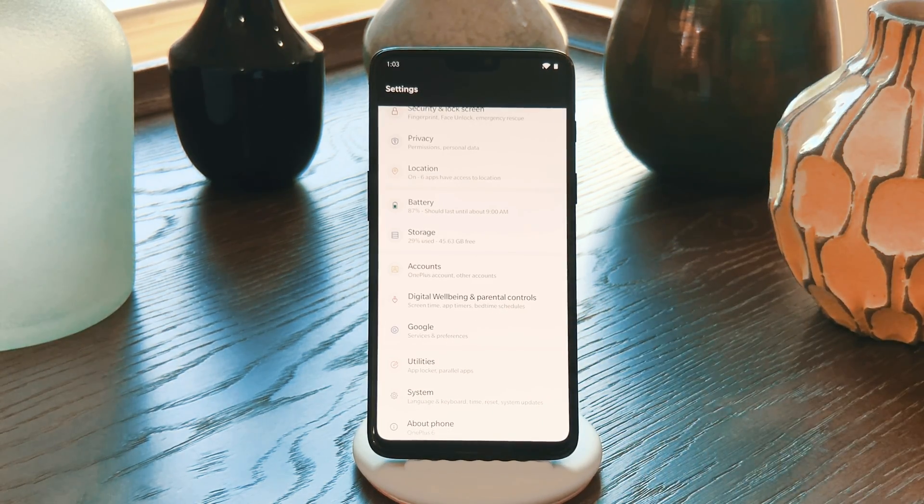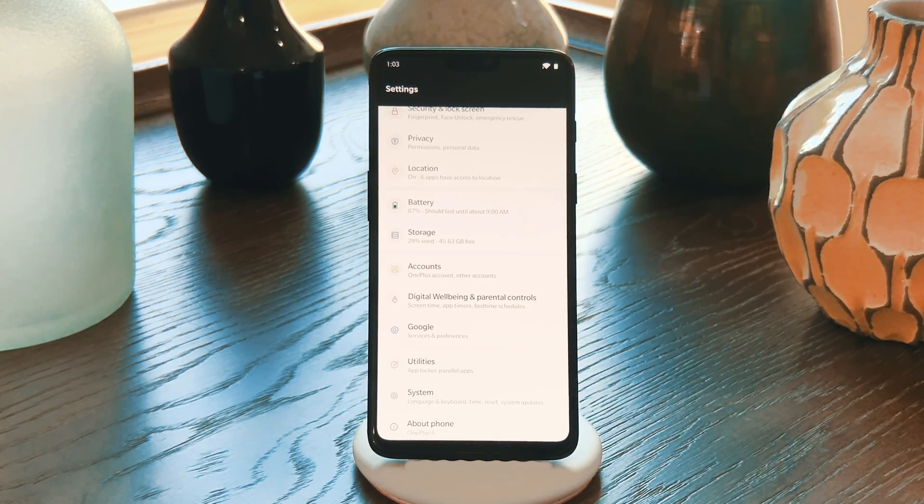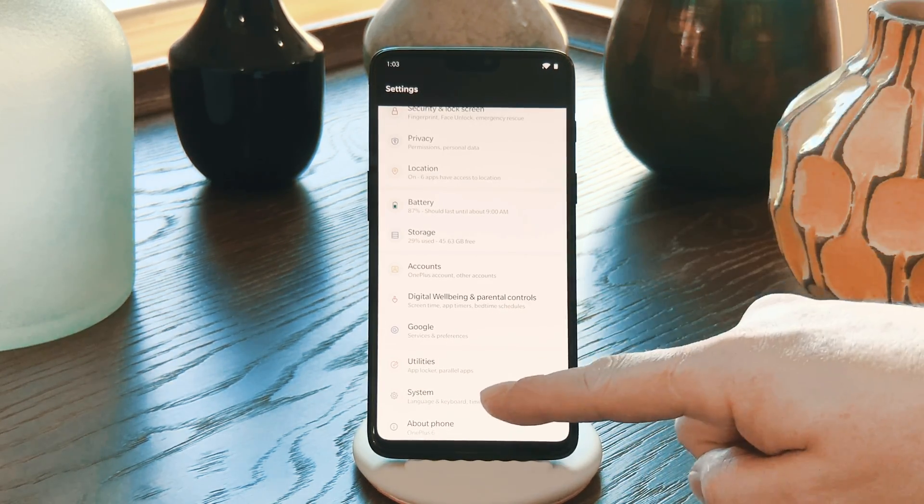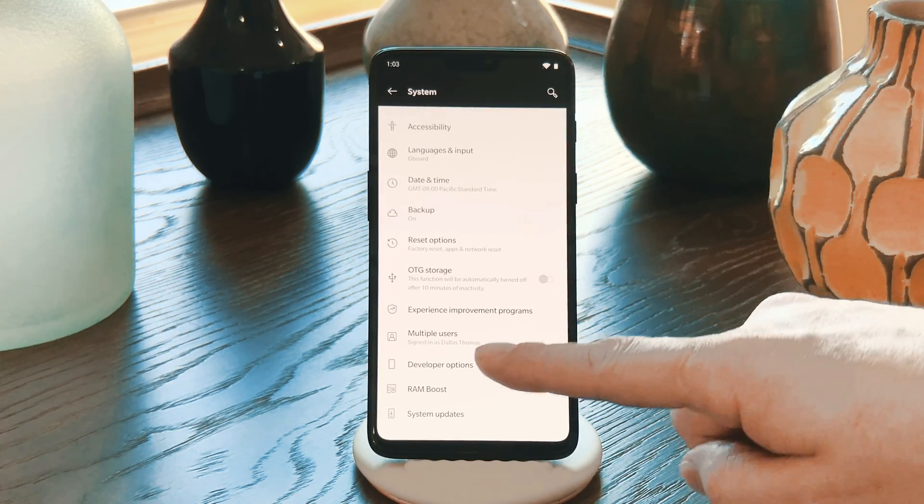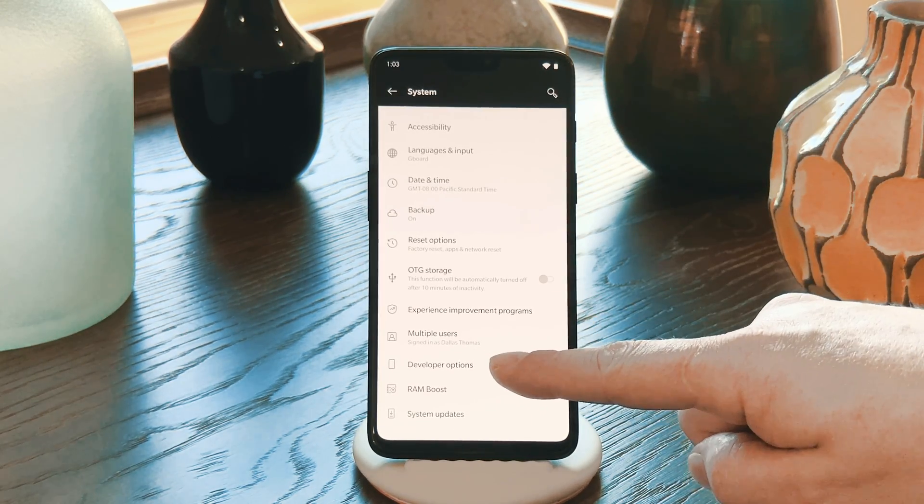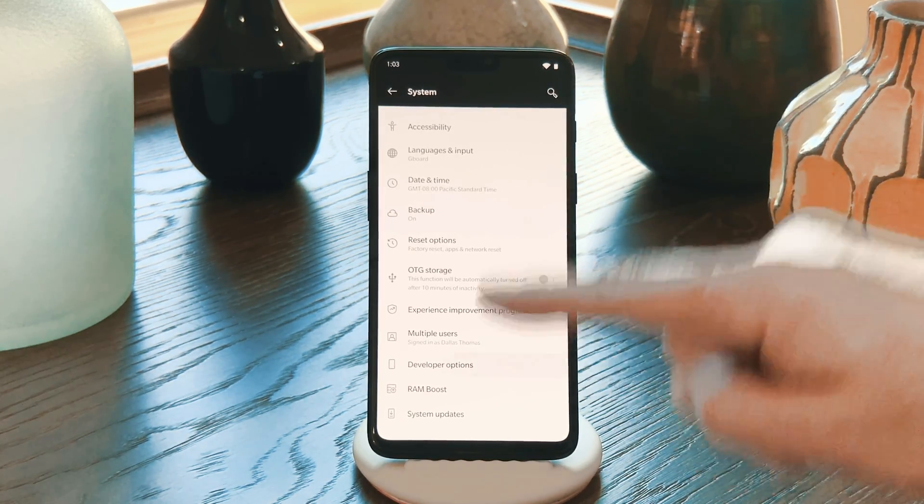But if your phone doesn't show it there, go into the System menu from Settings. Then tap Advanced, and you should see Developer Options there.